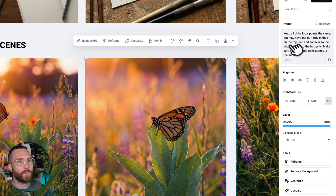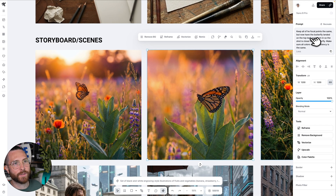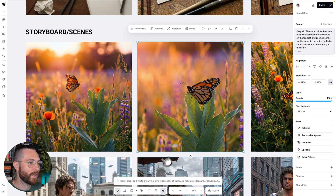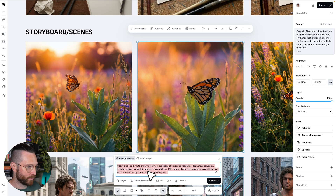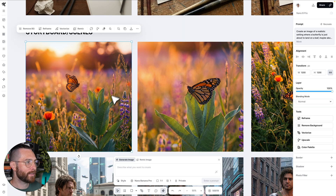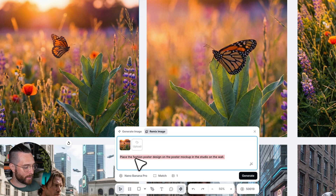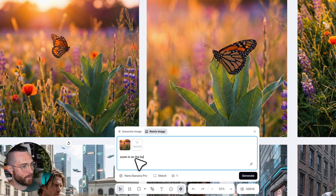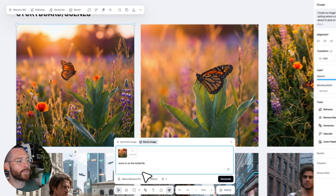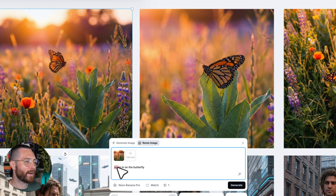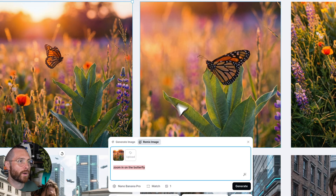The next prompt was: keep all of the focal points the same, but now have the butterfly landed on the top leaf, zoom in and make the shot closer. This is the little secret hack that helps you create image consistency. What I did is I selected that image and clicked the remix image button, then put in 'zoom in on the butterfly.'